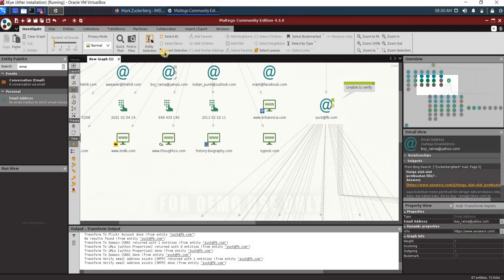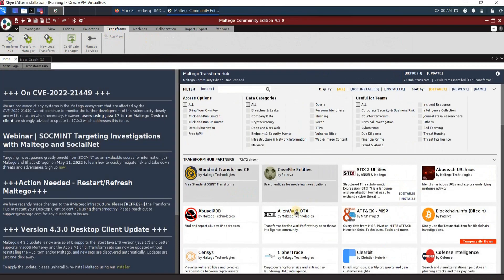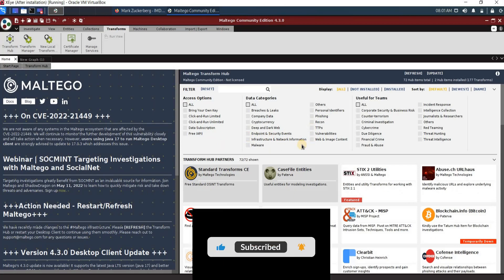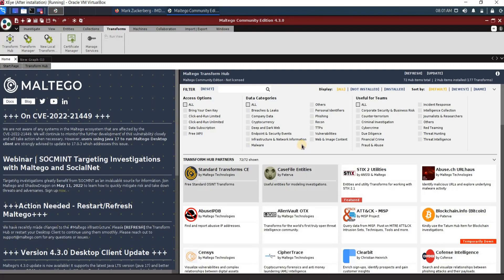That is all about Maltego. Just make sure all the transforms related to what you want to gather about your target are already installed. Go to the Transforms tab and use Transform Hub to install what's related — you can also filter from there to find the exact transforms you want. If you have any questions, please leave a comment below, push the like button, and subscribe to get all the new videos, because I will be creating a lot more ethical hacking videos in the future.